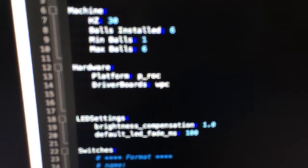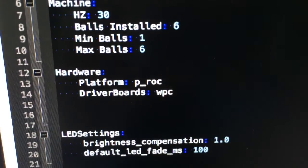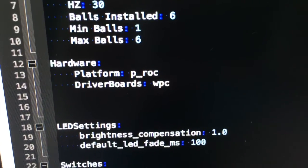So that's connected via this cable to this computer. You see in my config file I have the platform set to P-Rock, driver board set to WPC. Go ahead and start the game here.